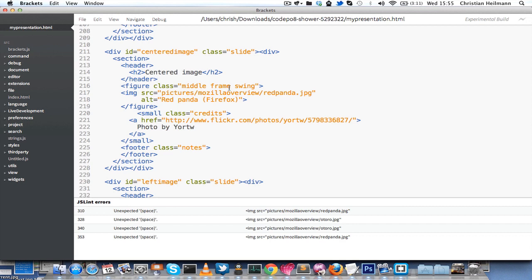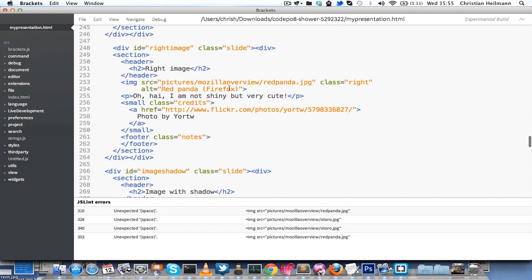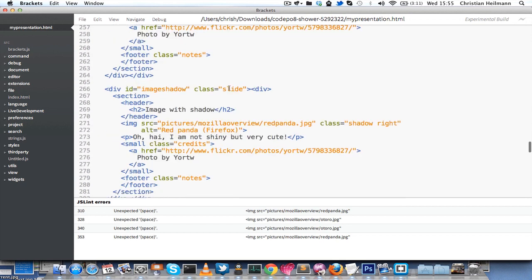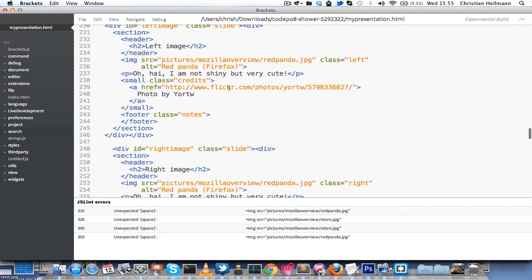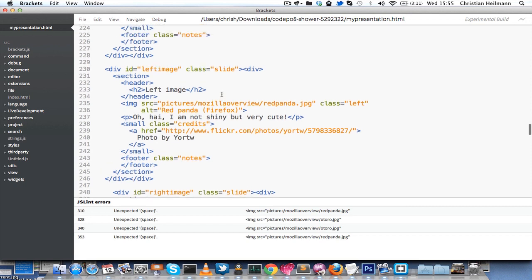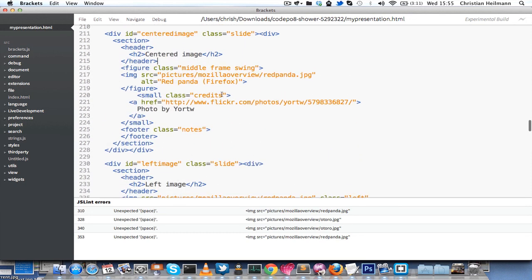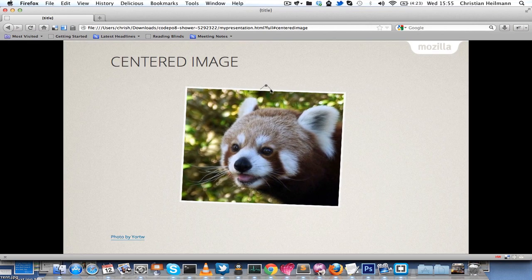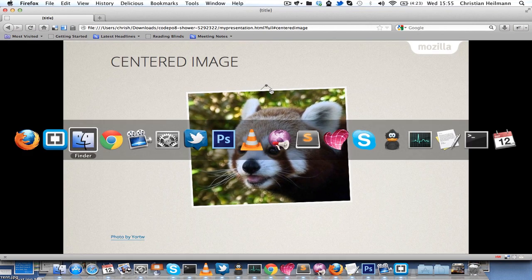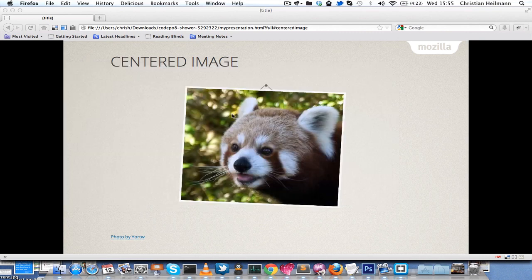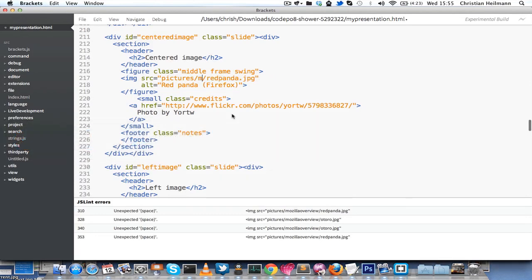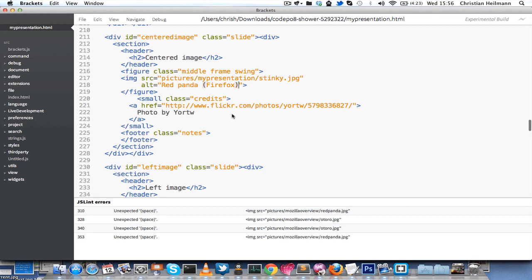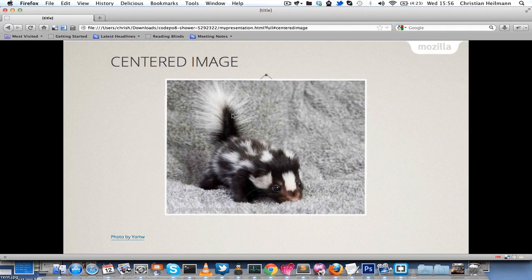This is all I have here actually. Just look at the HTML and see how it's done, and change it accordingly to what you want to have. If you want to put your own image in there, all you have to do is change the URL or the source of the image here. For example, earlier we put the stinky image inside the folder called My Presentation. What I'm doing here is just instead of having Mozilla Overview, I say My Presentation, because that's the folder we created, and stinky.jpg. Then we got the image in there, and we name it differently and give it an alternative text, a small stinky.